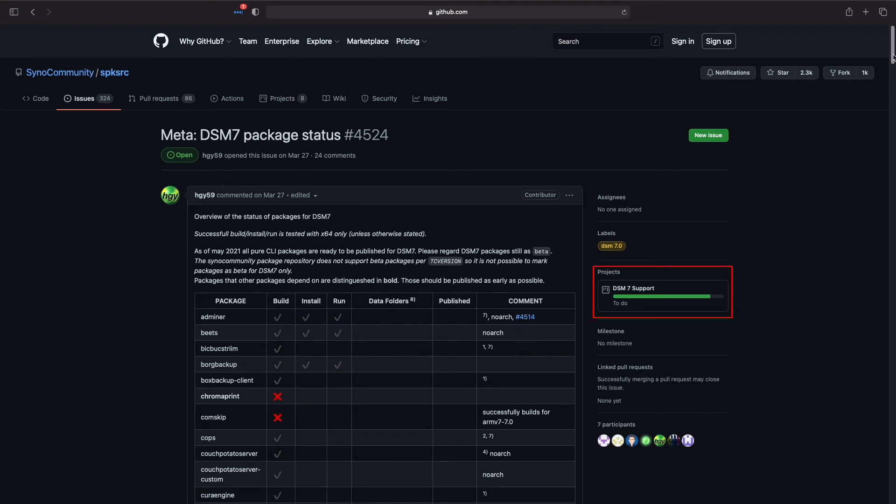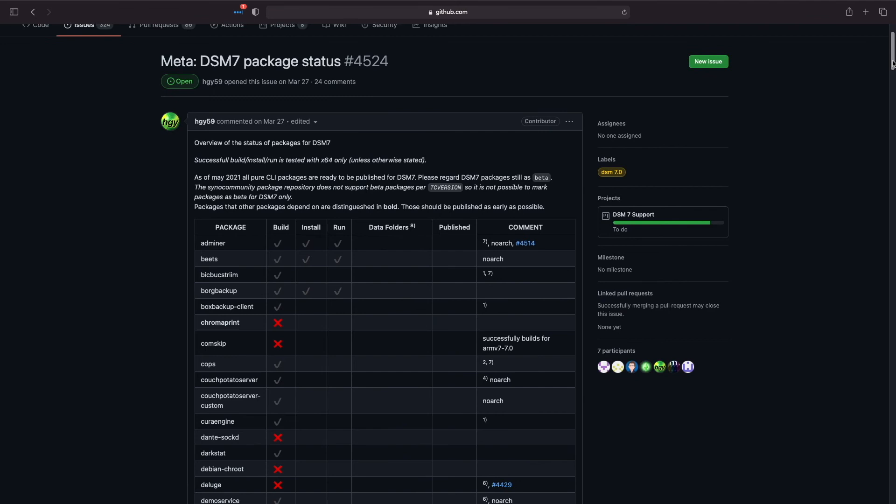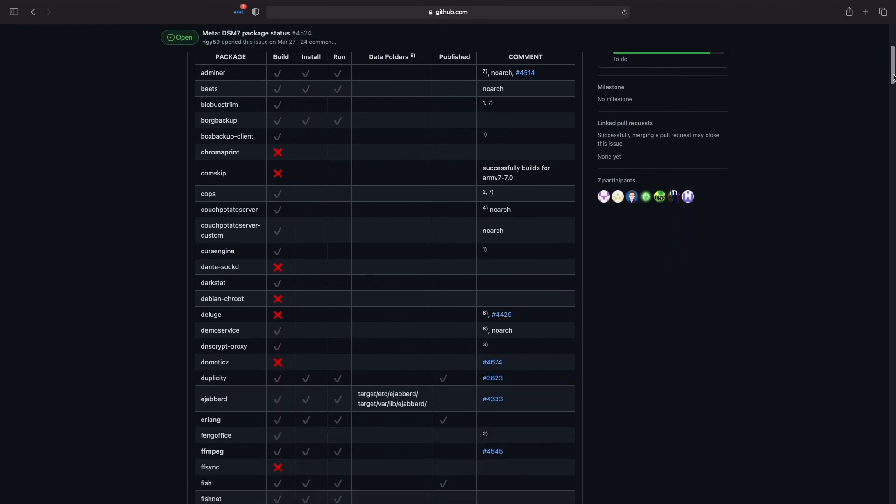If you are running DSM-7 and want to track how things are going, I'll leave a direct link to the issue page in the description below.